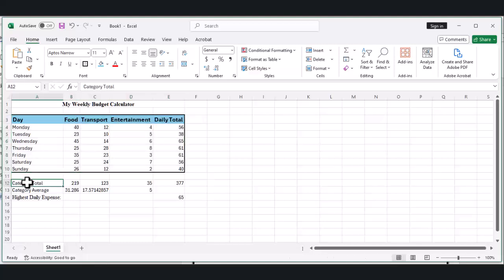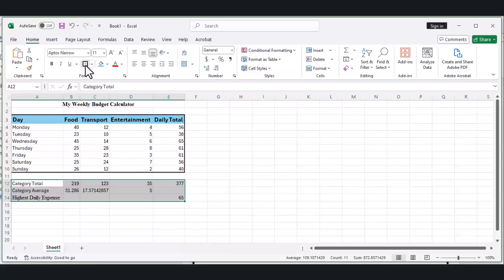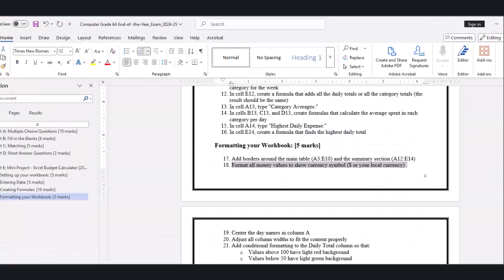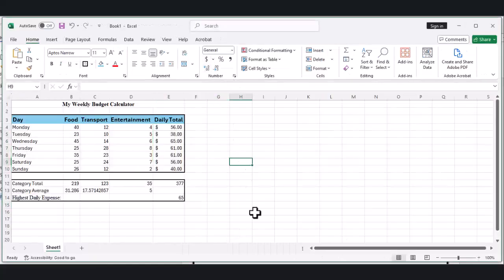Now let's format our money values to show the dollar sign. Select all cells with money values, B4 to E14. Right-click, select Format Cells, click on the Number tab and choose Currency. Click OK.